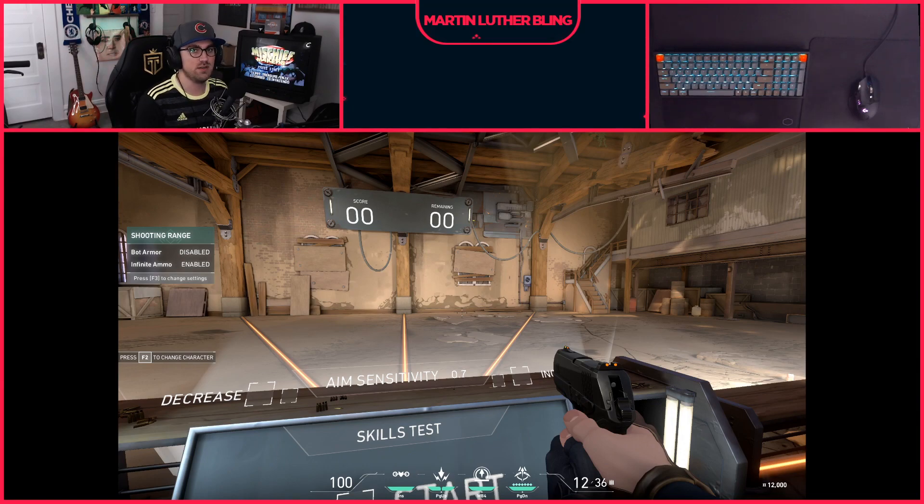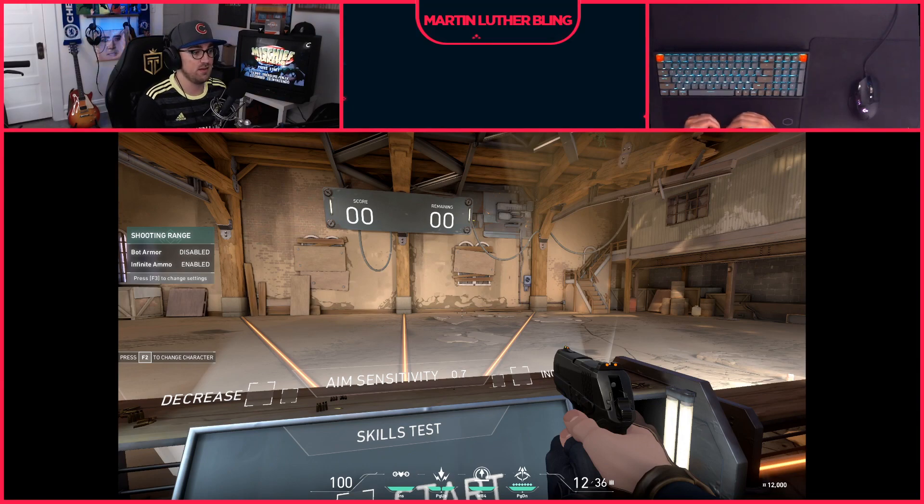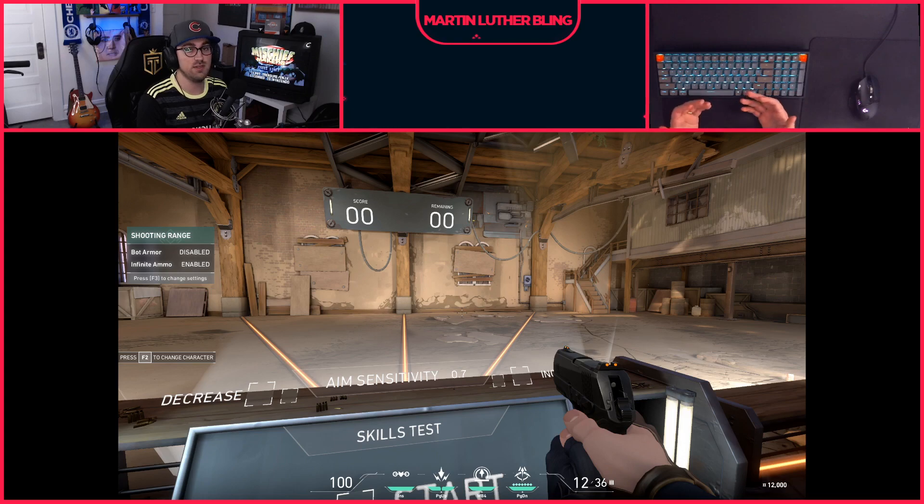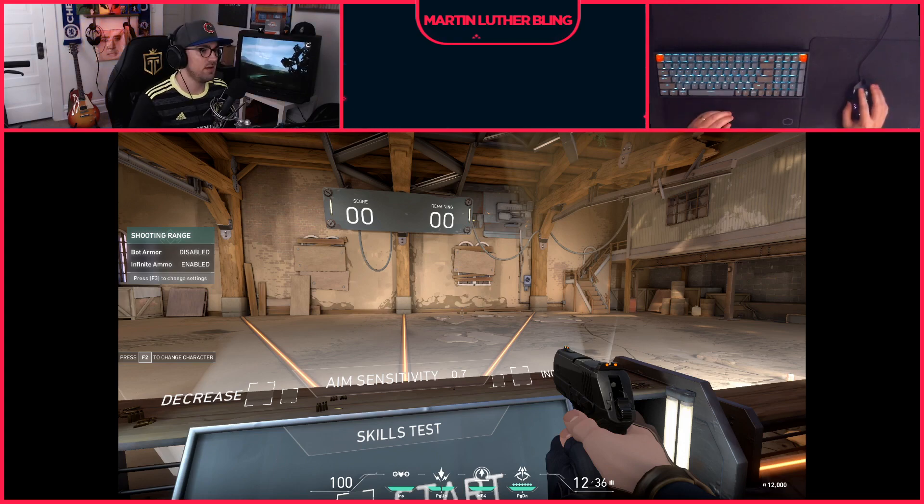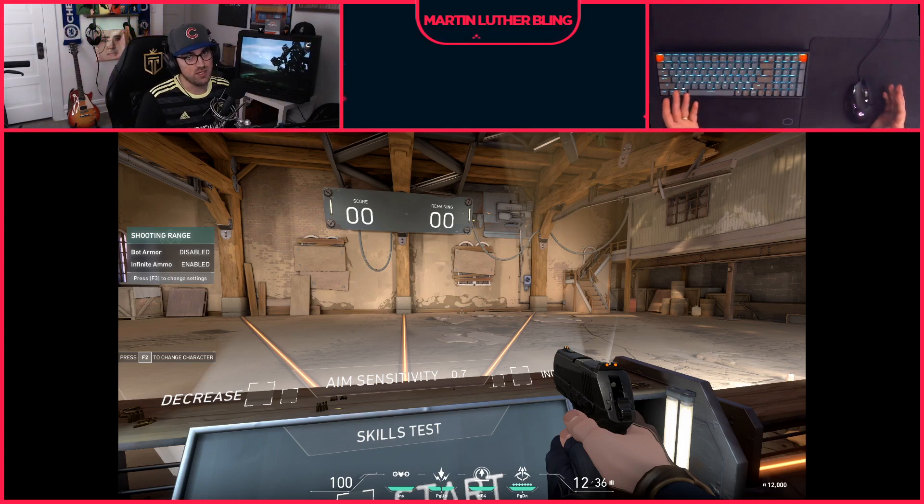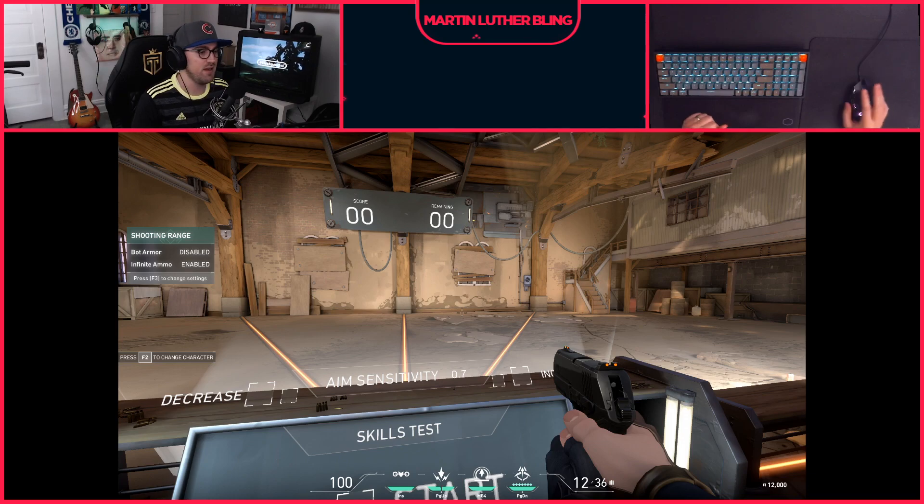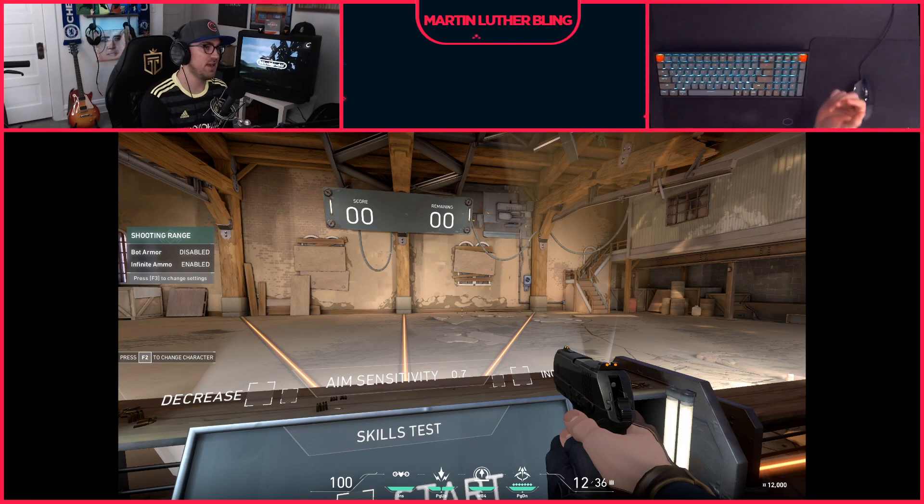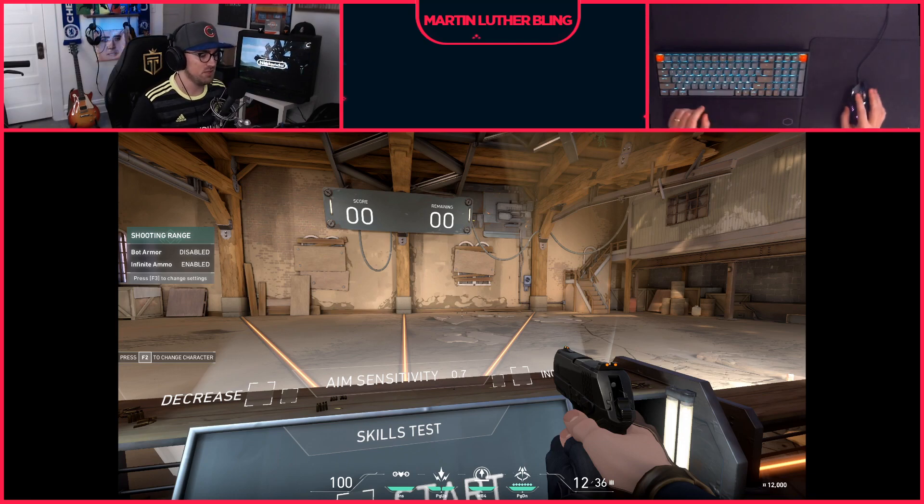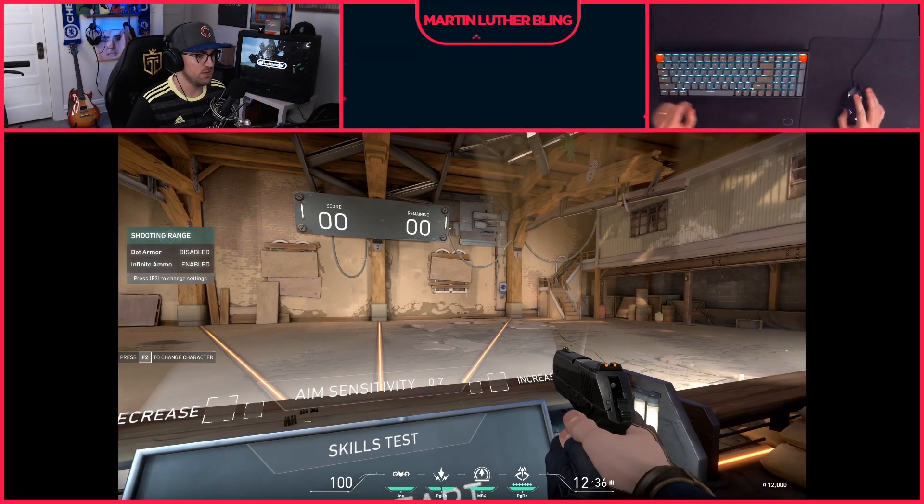So this is going to be a quick and dirty video on how to set up ultrawide on Valorant and if you should. I'm Martin Luther Bling. I stream on Twitch every Tuesday and Friday if you want to check that out. But let's jump into it.